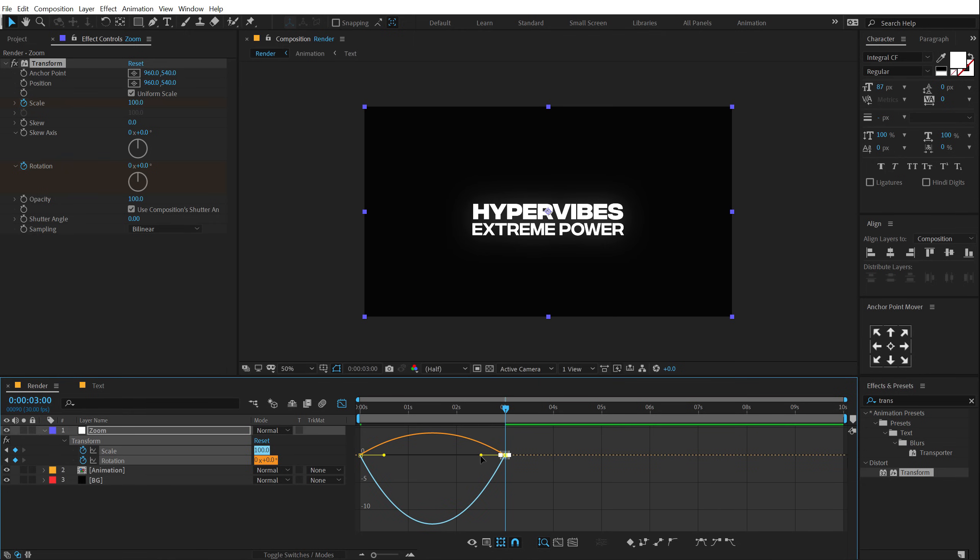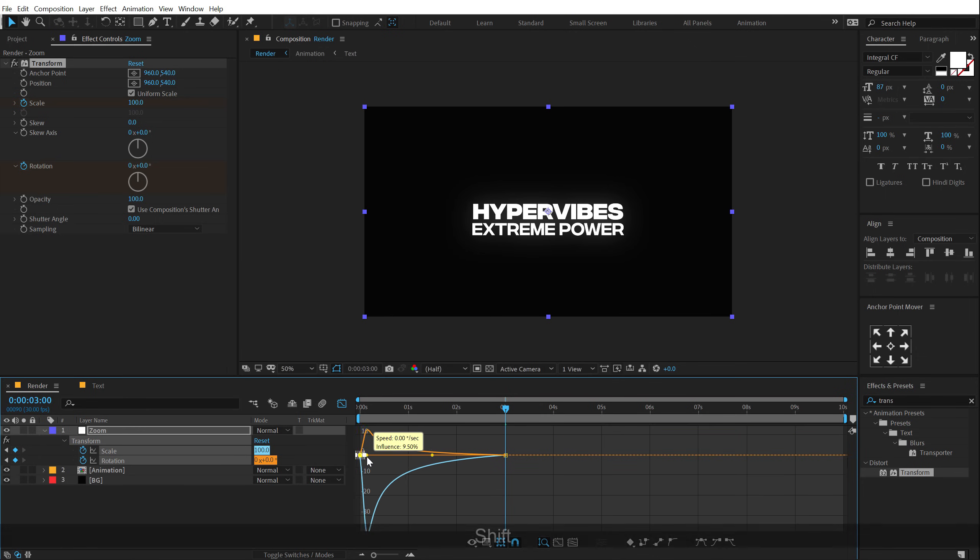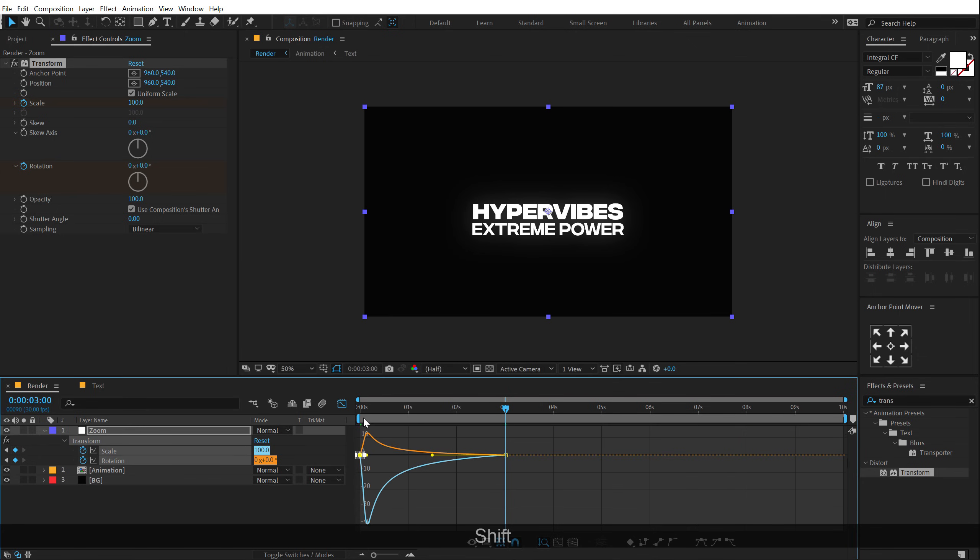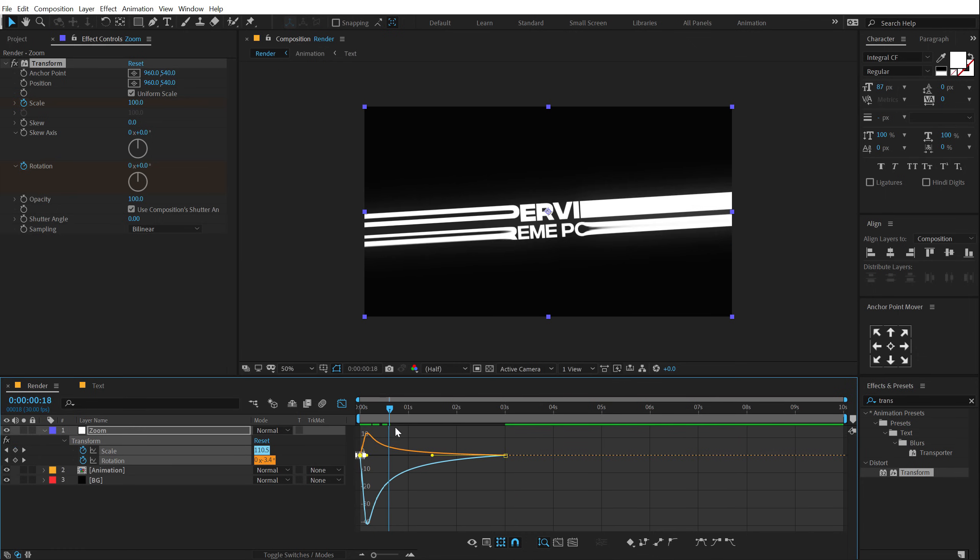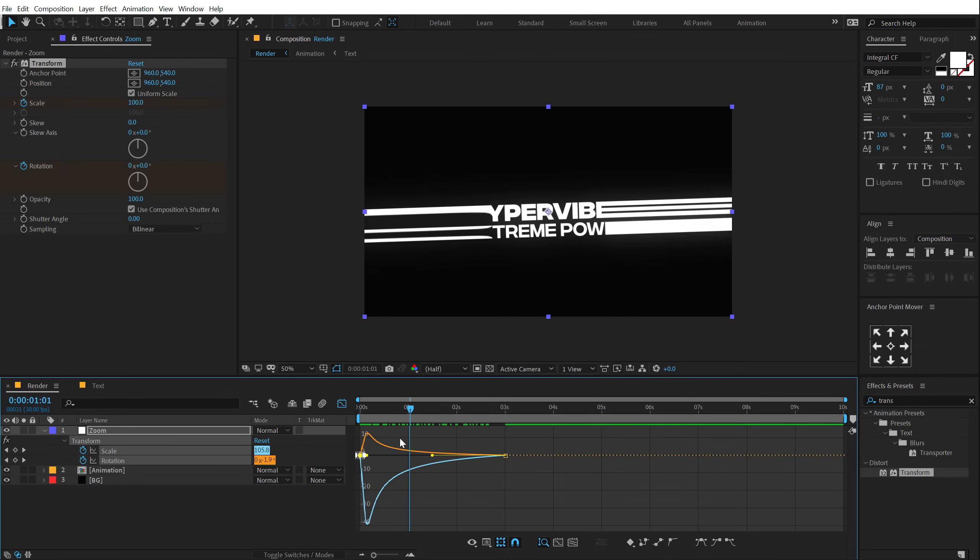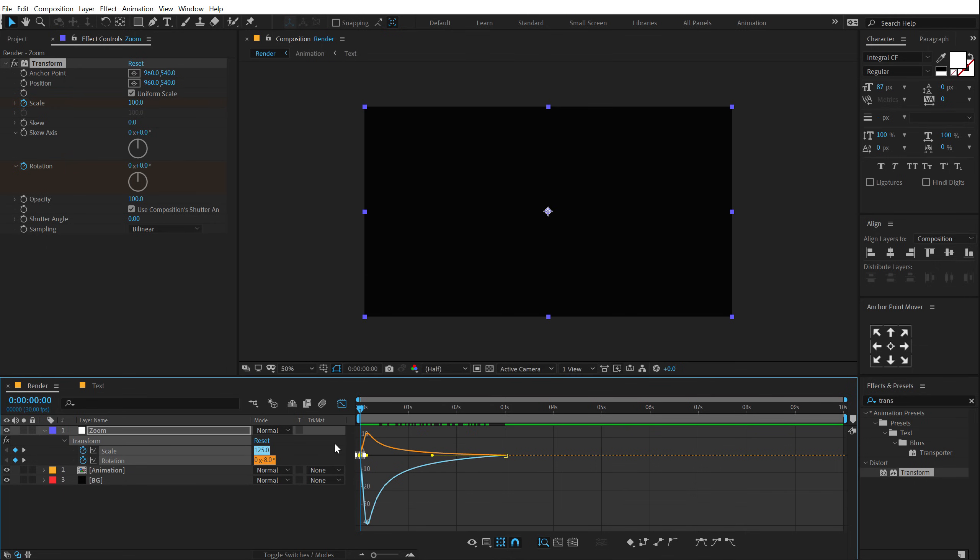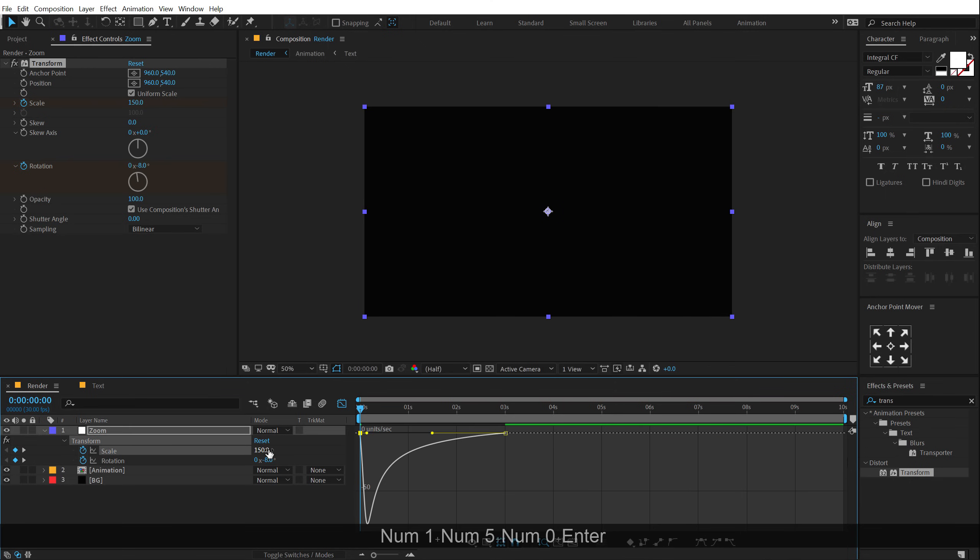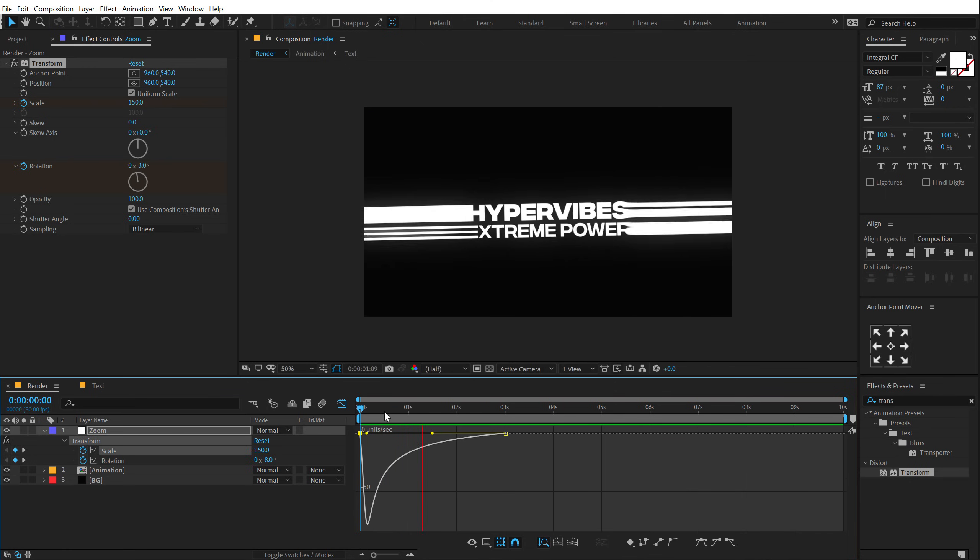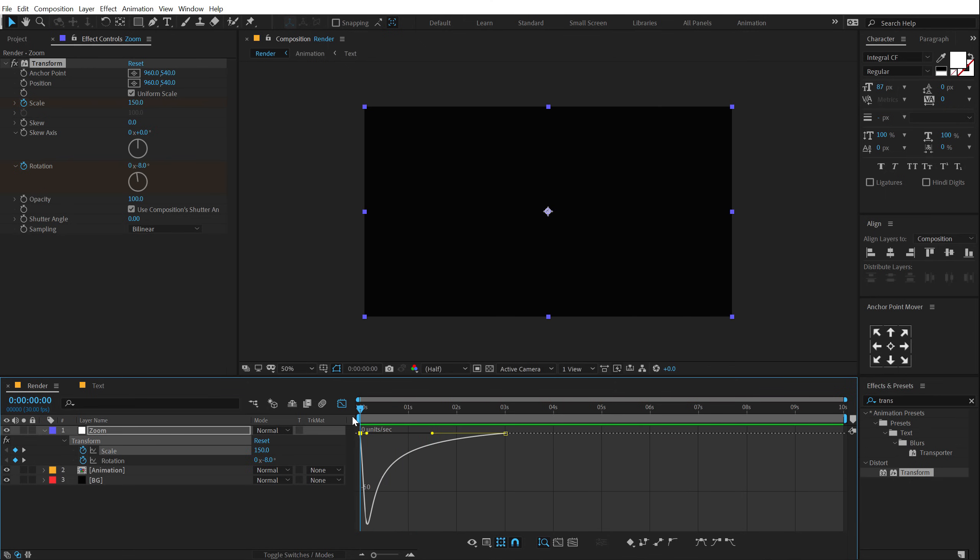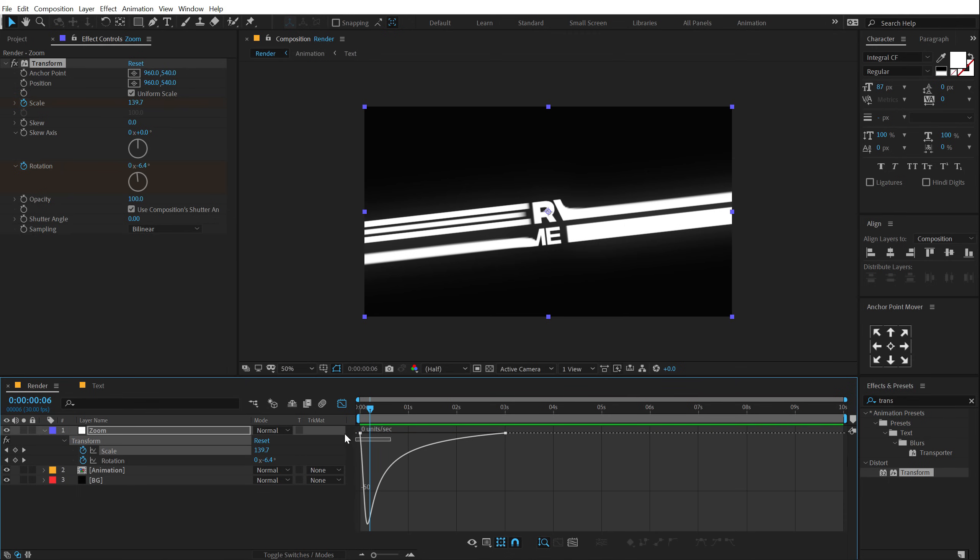Right click and select Edit Speed Graph. I'm going to select this point and drag the handle to the left holding Shift and do the same with this as well. So we have this really nice and simple animation. Maybe for the scaling, I'll go with 150 because I want it to be a bit more intense.